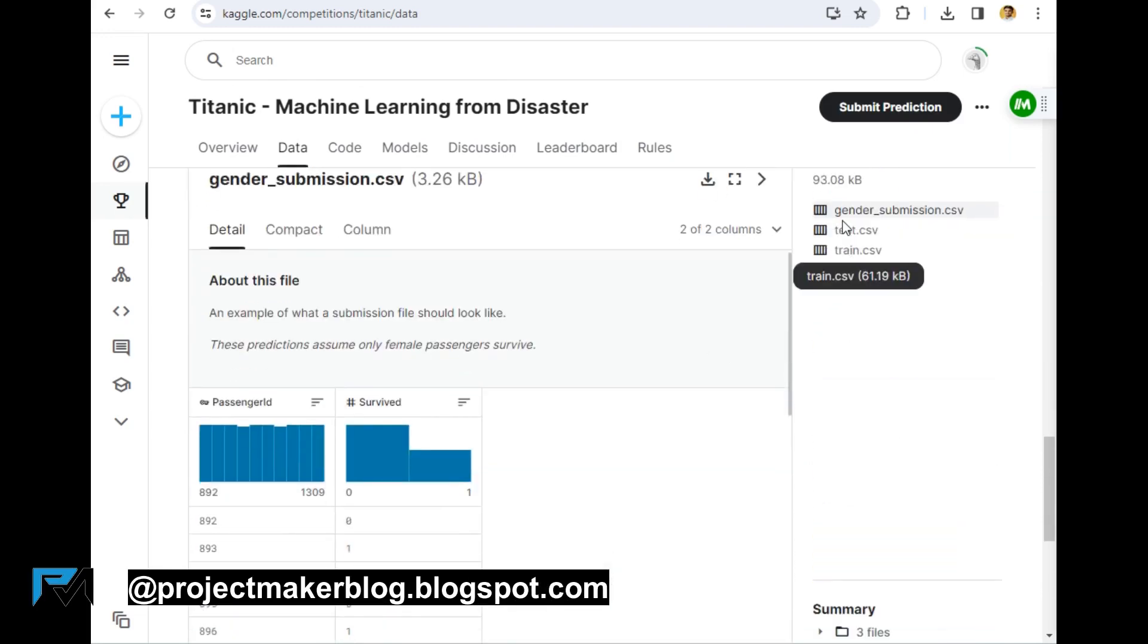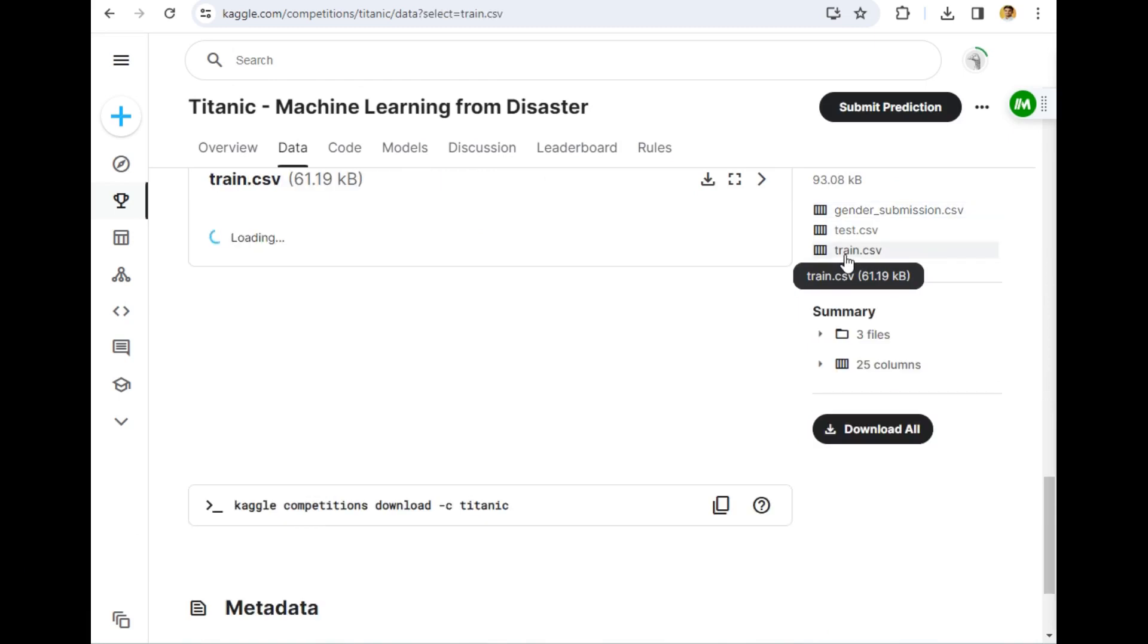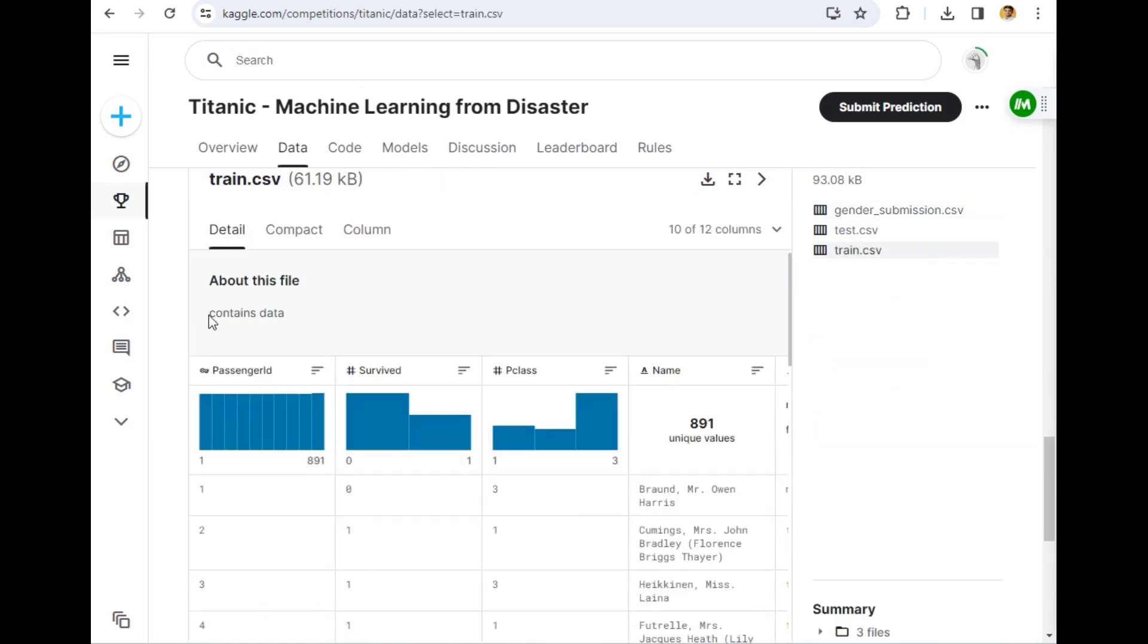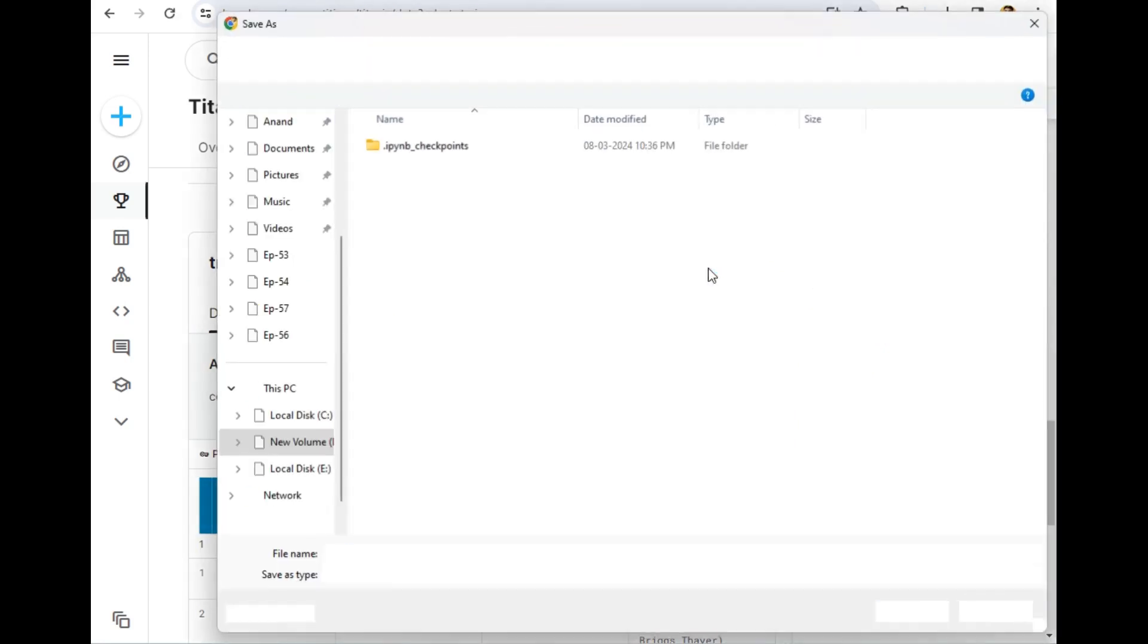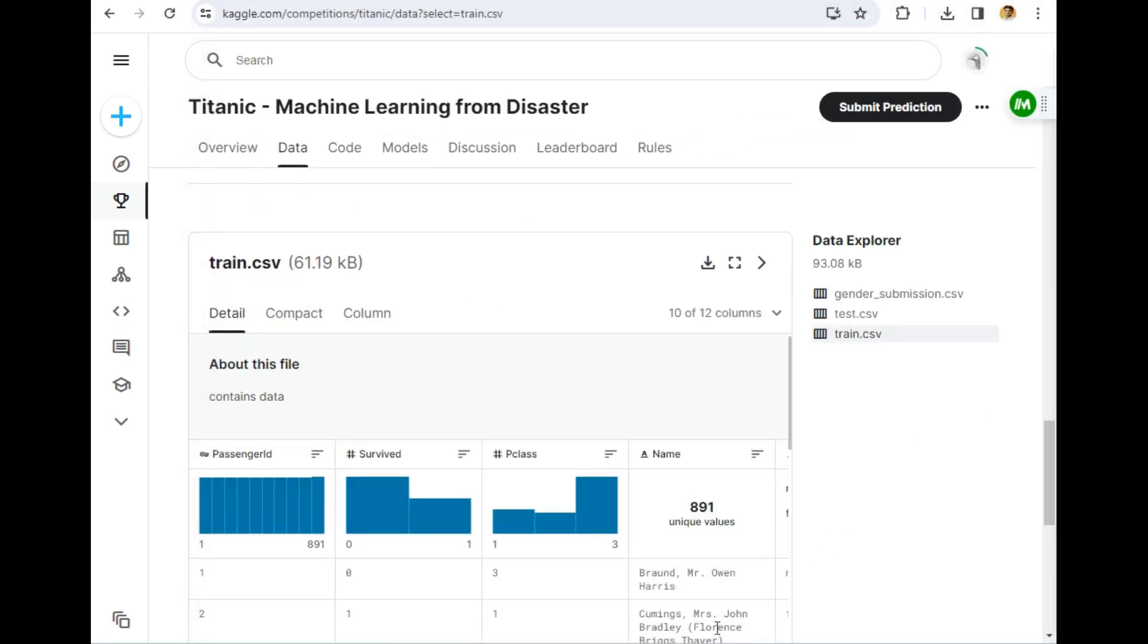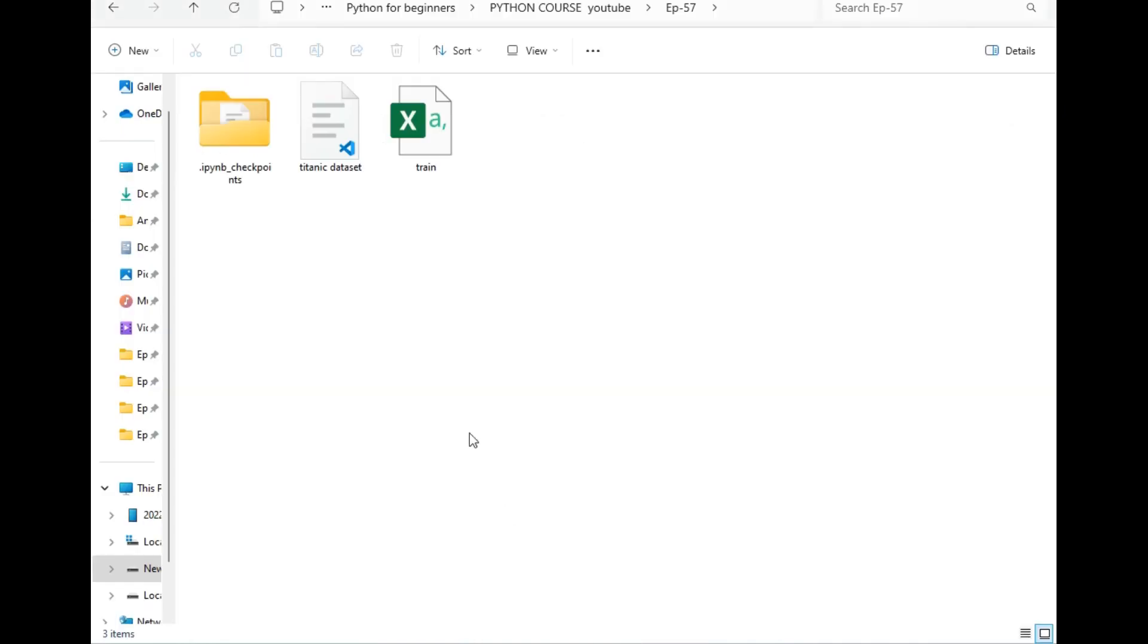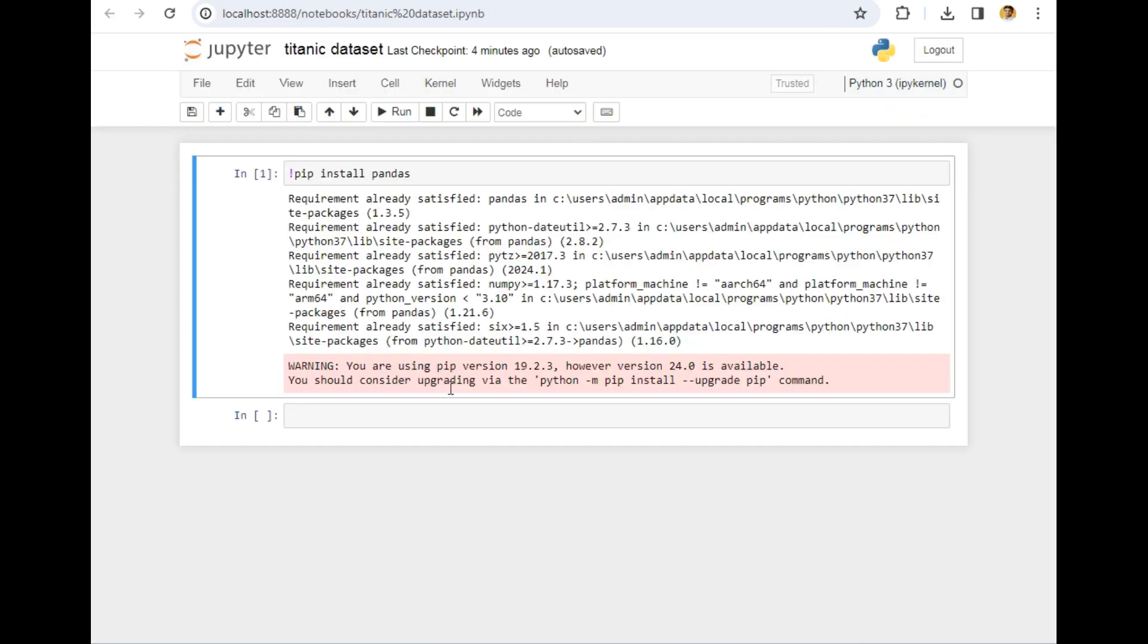We will download only the train dataset for this video. This is our dataset. Now I will simply click on the download icon to download the dataset. Let's keep the name the same and I am simply downloading to the same folder. So the dataset has been downloaded here as you can see, which is train.csv file. Now let's open this dataset in our Jupyter Notebook.